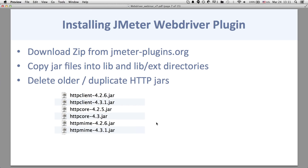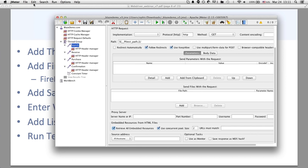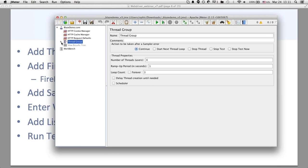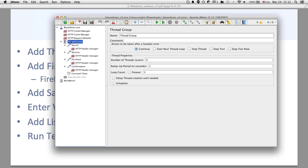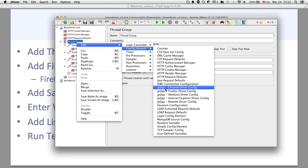Once the WebDriver plugin is installed and you restart JMeter, if you go under Thread Group and do Add, under Config Element you should see elements starting with 'JPGC' — that's JMeter Plugins Google Code. You can see ChromeDriver config, FirefoxDriver config, and other config elements. These are all the configuration elements for creating WebDriver tests and they define what browser you're going to use.